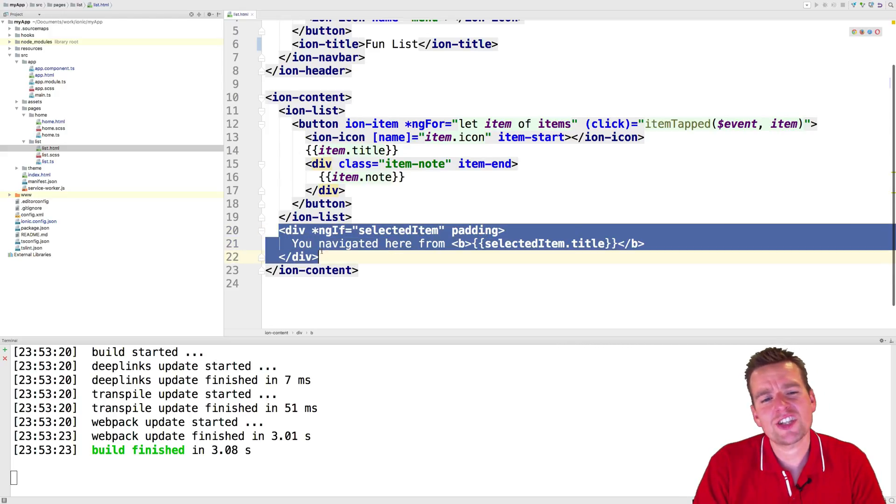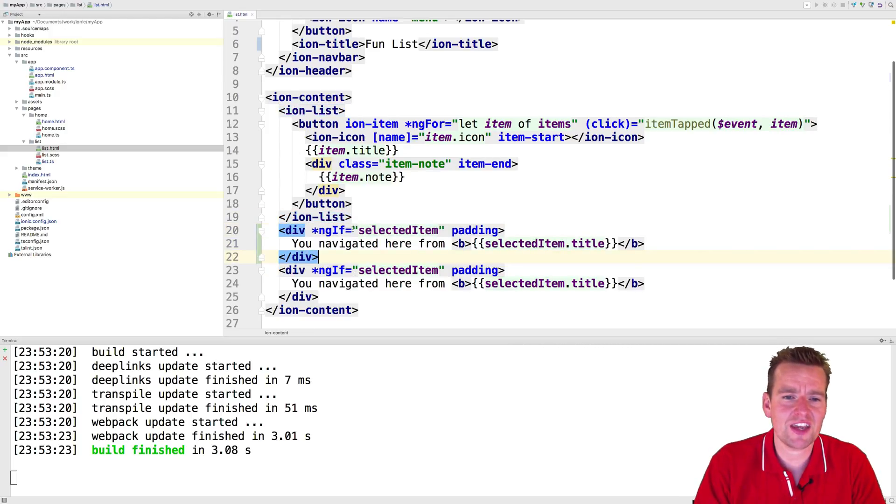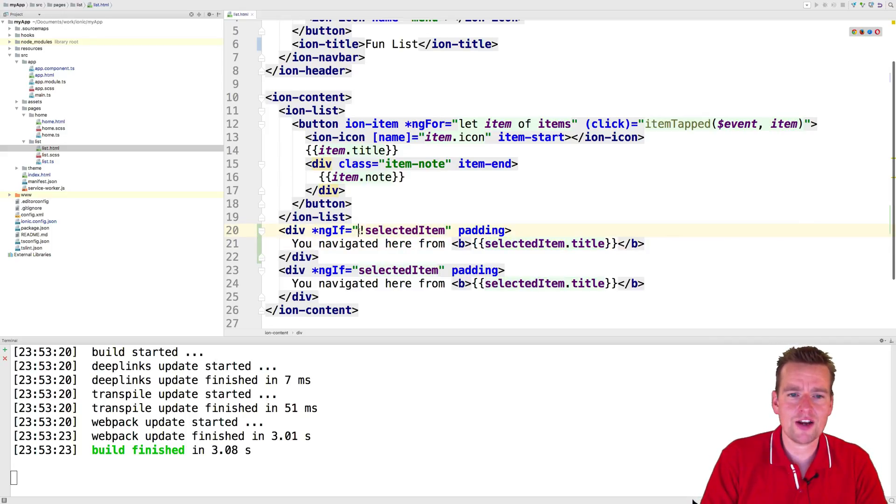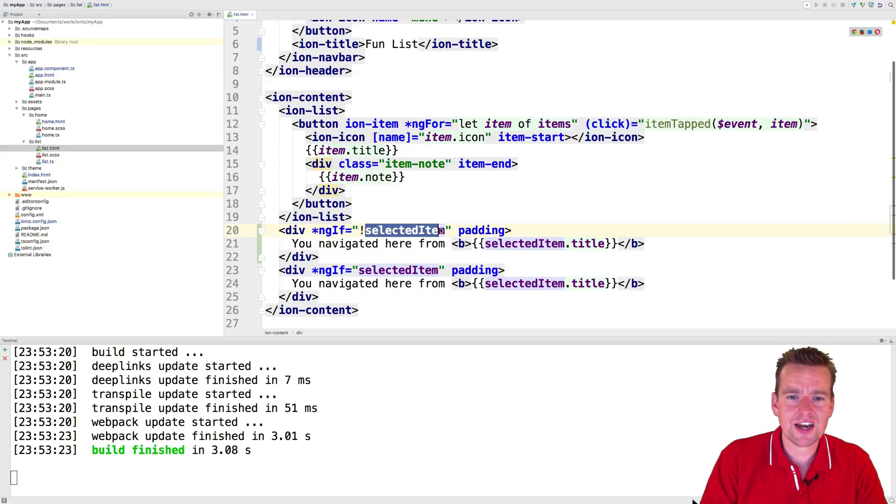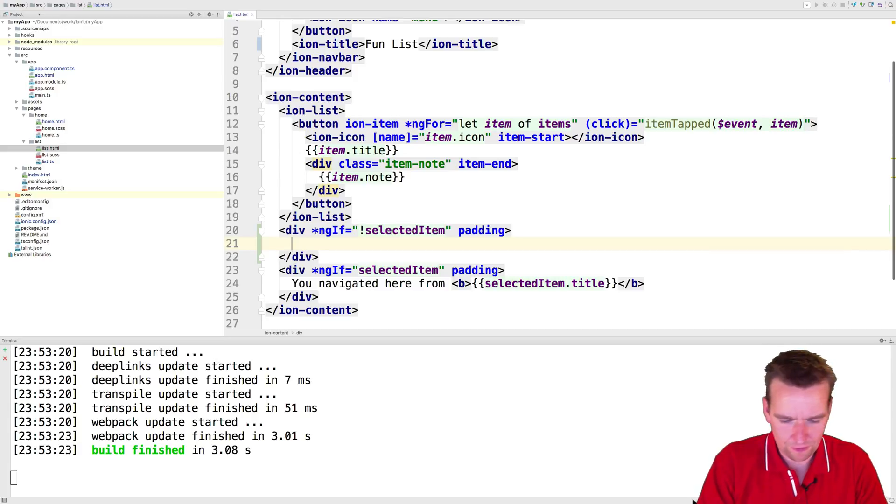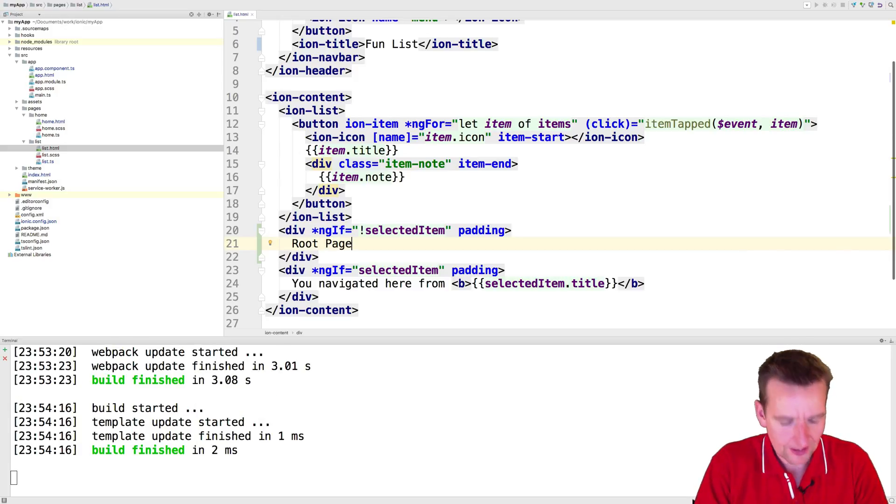Let's just try and change this a bit just for the fun of it. Let's say ngif, there's not a selected item. So we're using the not sign right here. If there's not a selected item, I want to show something else. Let's just say then I want to say root page like this. So now we have the root page.